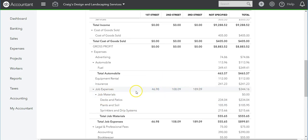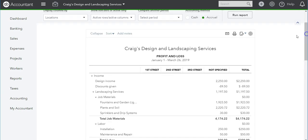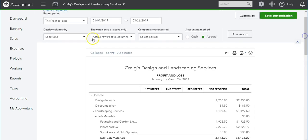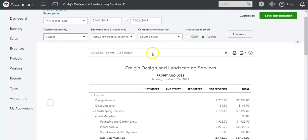As you can see, we have 1st Street, 2nd Street, 3rd Street, and here are the expenses that we did by location.